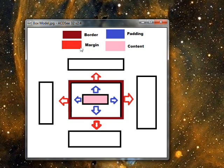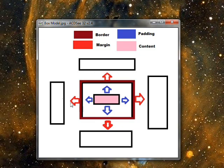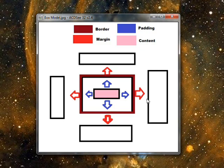In this diagram, margin is represented by the red arrows, which is the space between the border and other objects that are in the layout. Border is the brown square box around the content. And padding is the space between the content and the border.